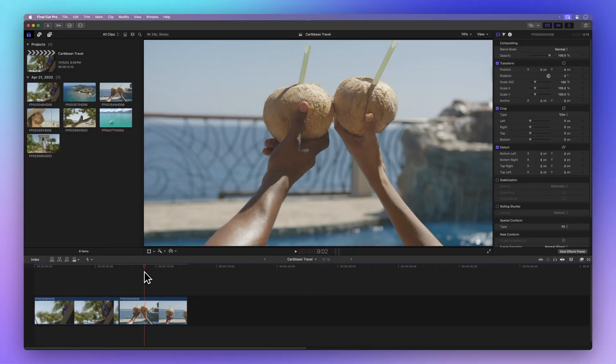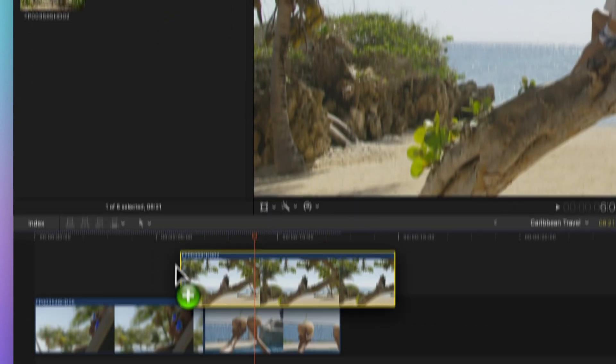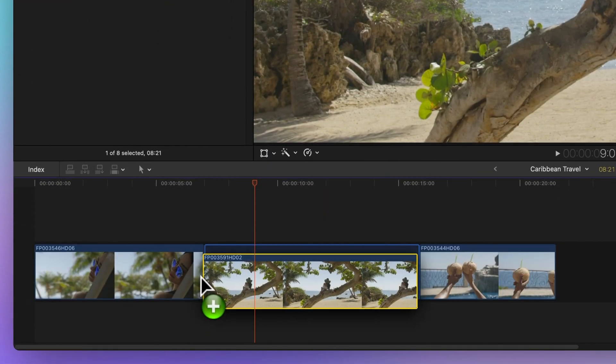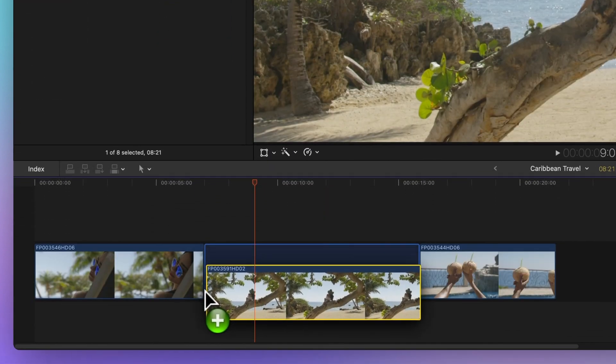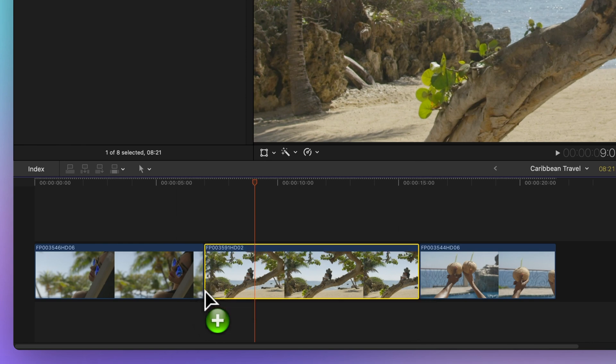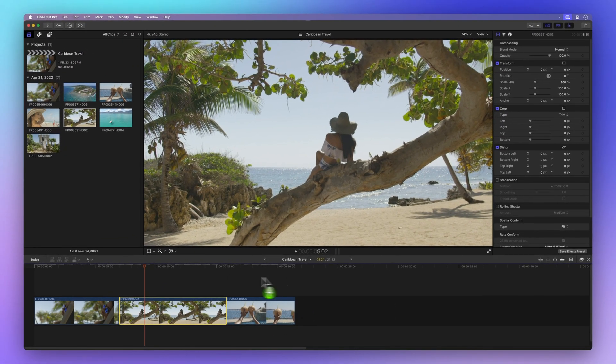First up, the simple drag and drop method. Just grab your clip from the browser, drop it between your timeline clips and watch the space open up. Release the mouse and there you go. Remember, adding clips this way shifts everything to the right making your project a bit longer.